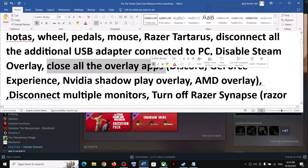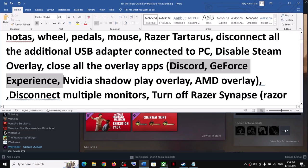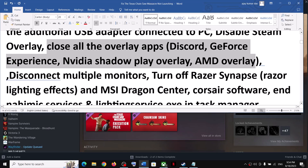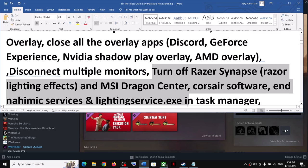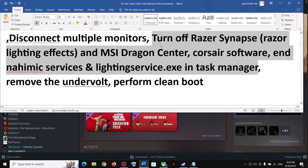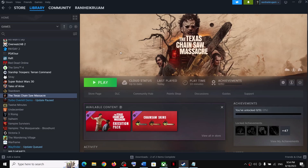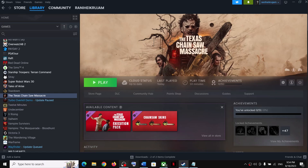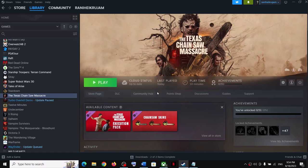Also, close all overlay applications. If you have Discord running, close it; if you have GeForce Experience running, close it. Close all overlay applications and try launching the game on a single monitor. Make sure only Steam and the game are running, or only the Xbox app and the game are running — close everything else including browsers and OBS Studio.